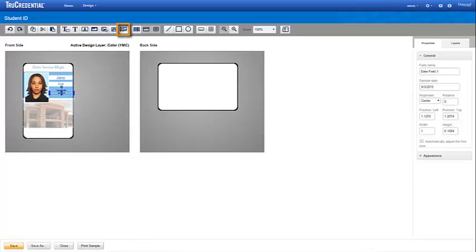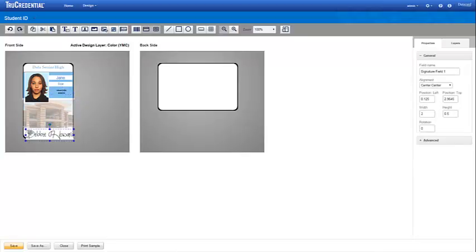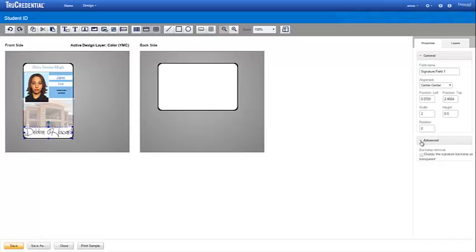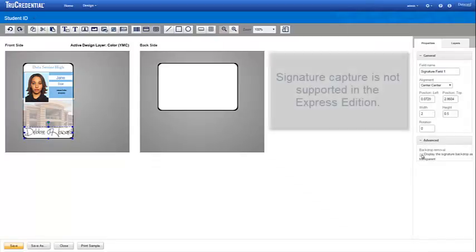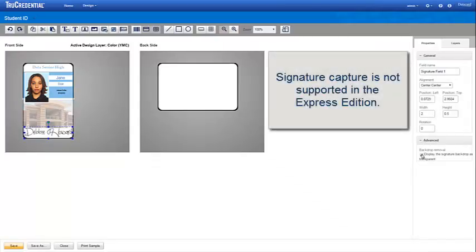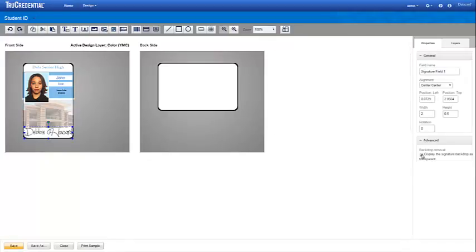The last element for the front of this credential is a signature. We drop the signature field at the bottom of the credential and remove the backdrop from it. Note that Signature Capture is not supported with the Express Edition of True Credential software.